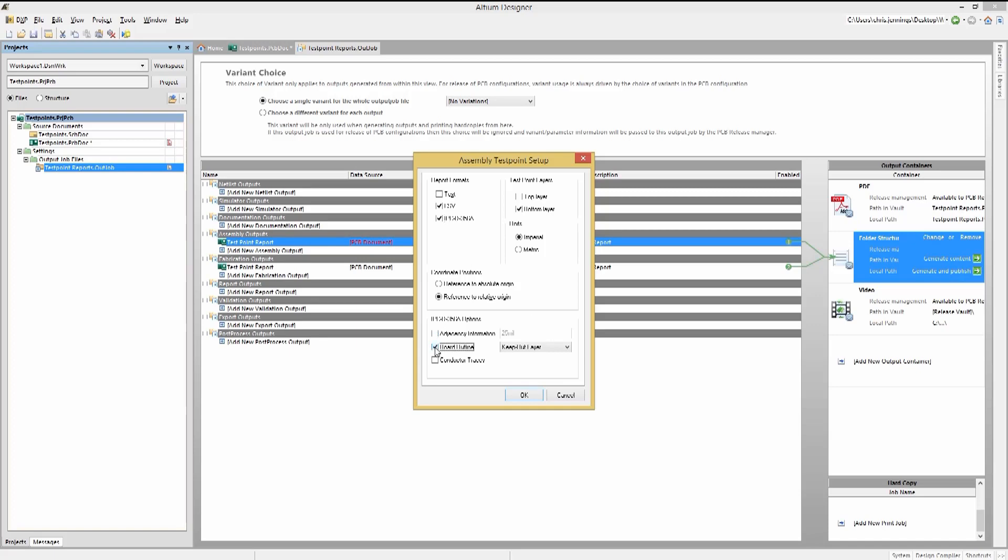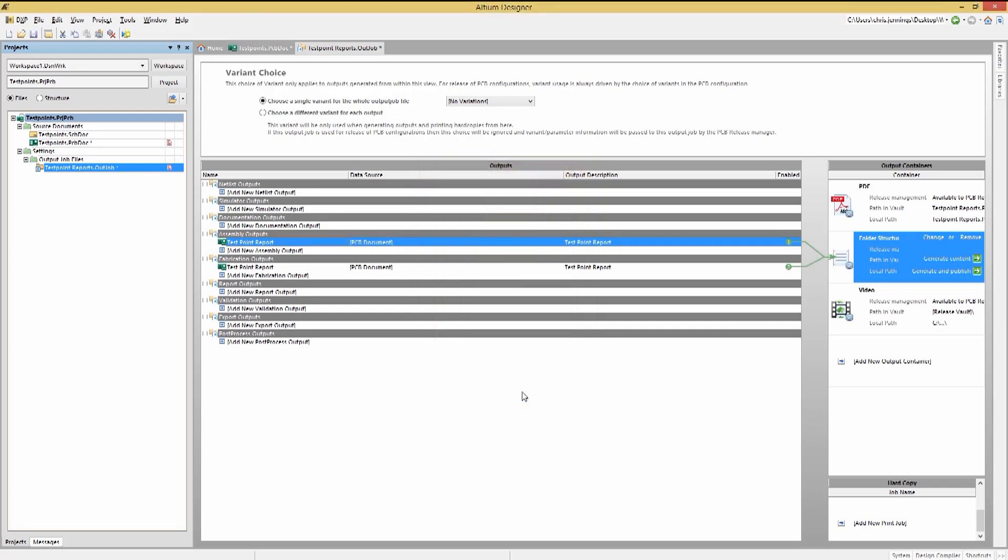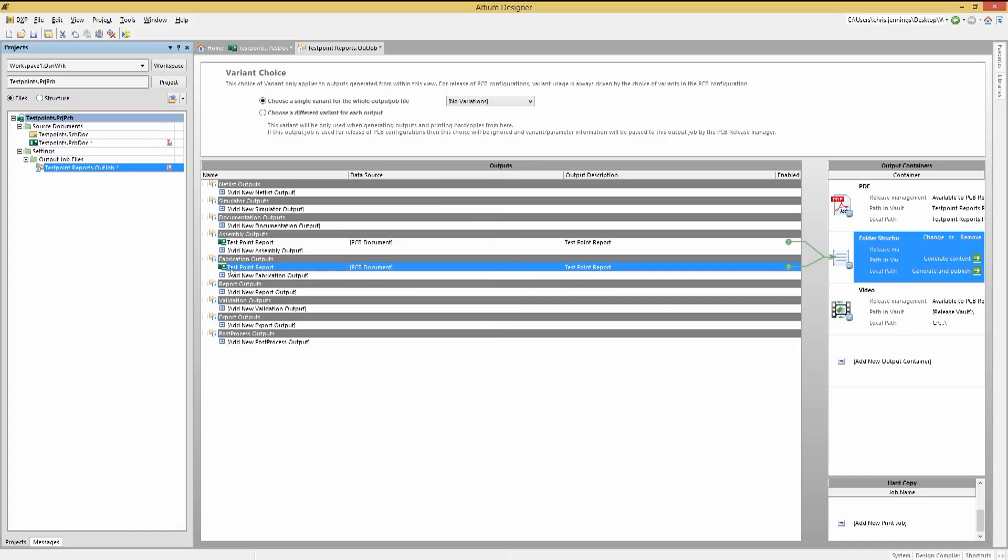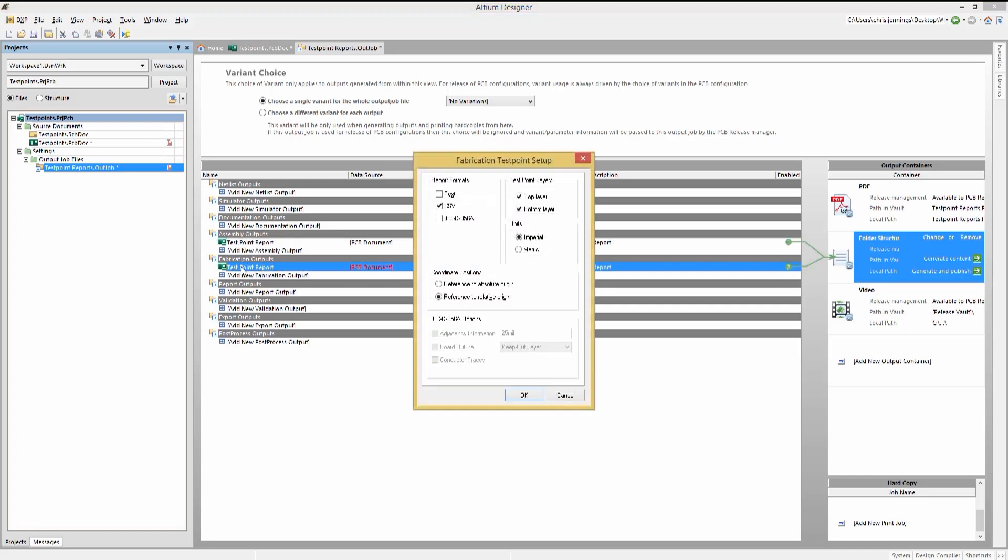With the IPC report format checked, there are further options that can be set to ensure the needed information for the PCB house. The adjacency information check provides a list or a report of nets that could possibly be shorted.